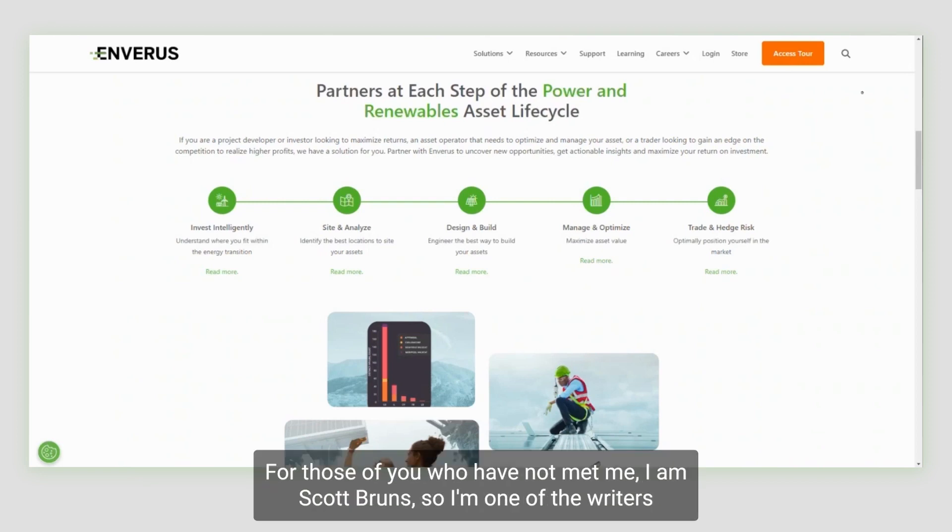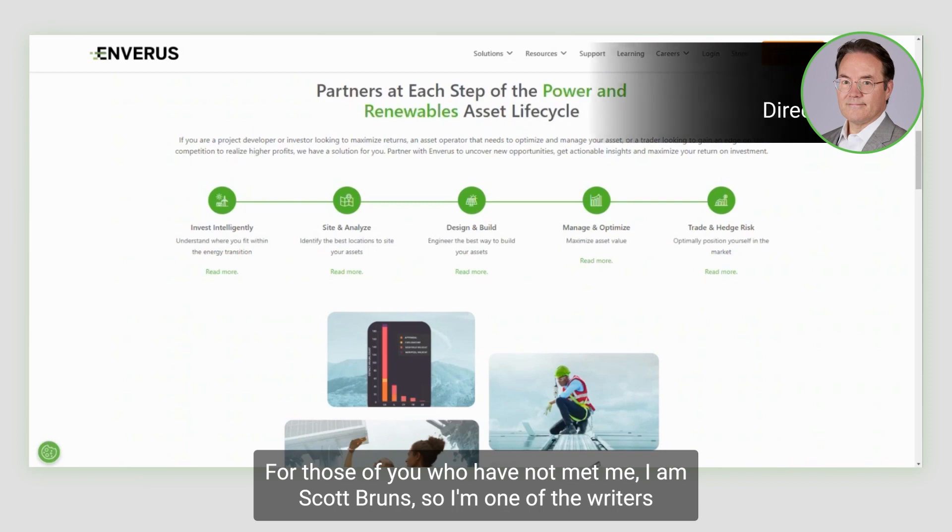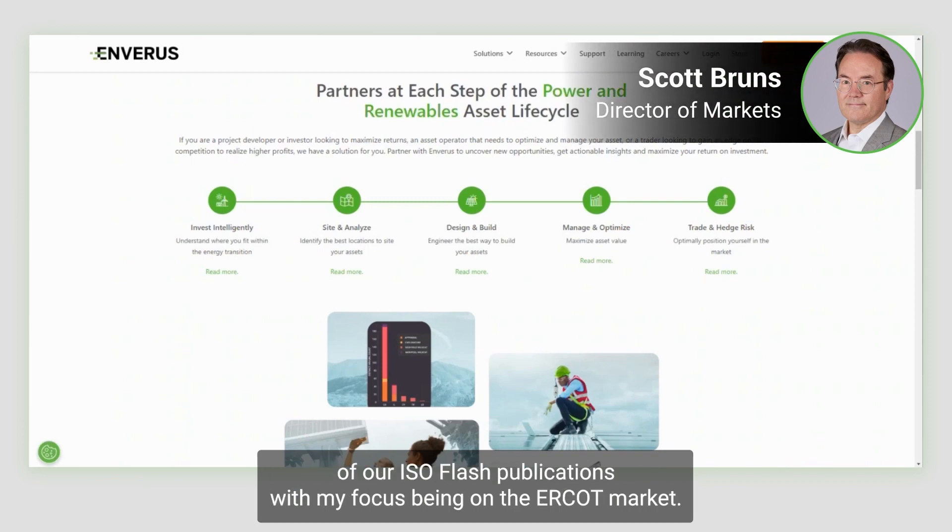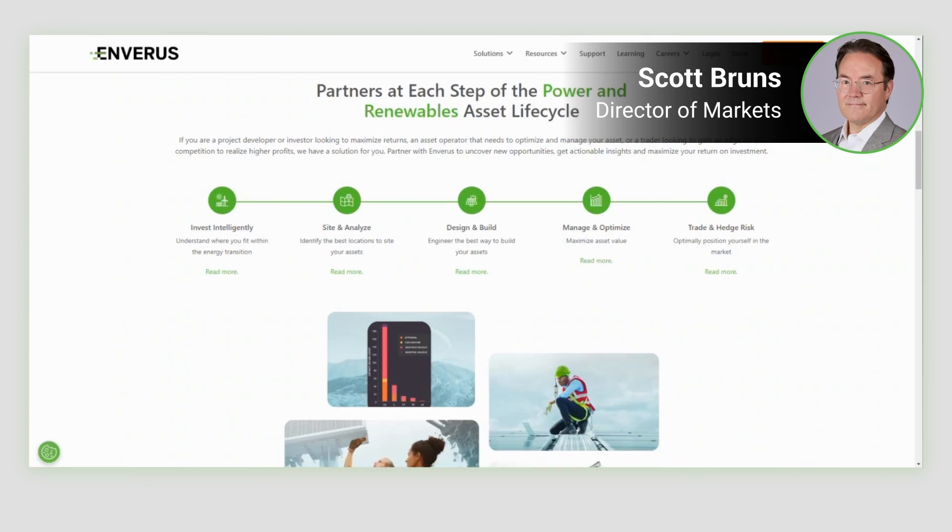For those of you who have not met me, I am Scott Bruns. I'm one of the writers of our ISO Flash publications, with my focus being on the ERCOT market.